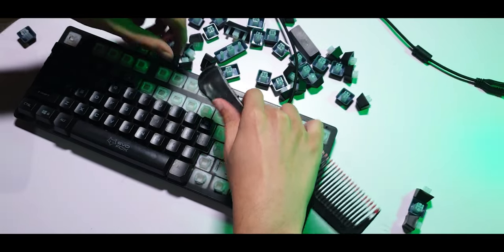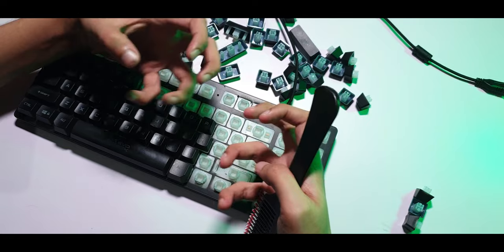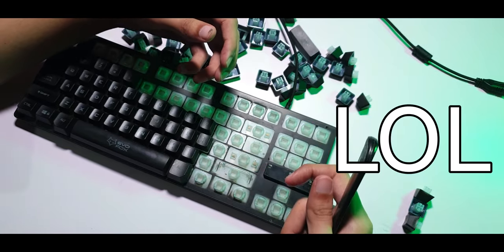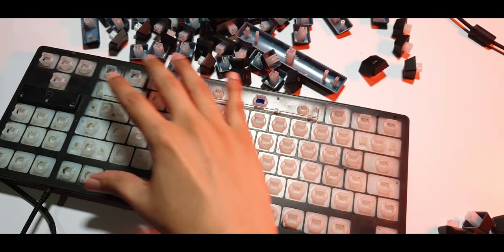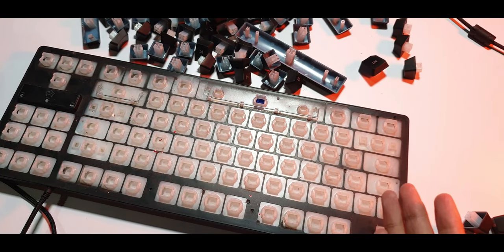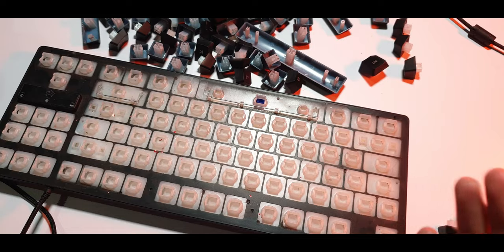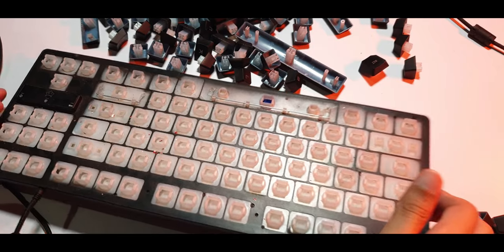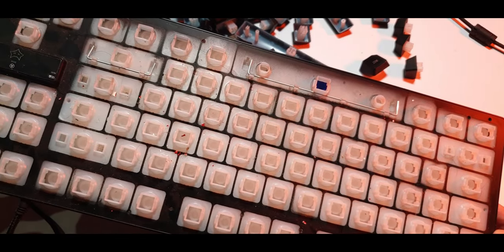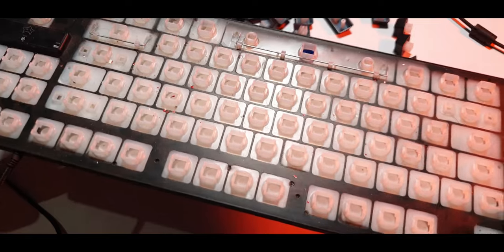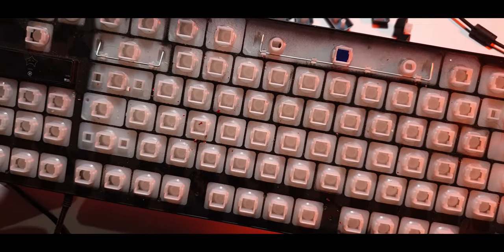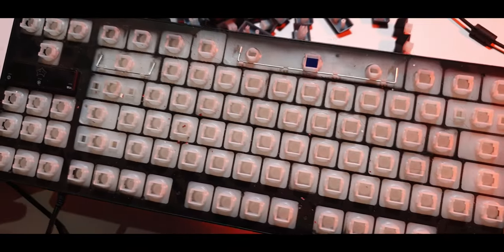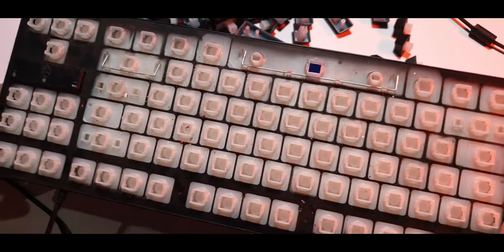So once all the keys are removed, you'll be left with just the surface like this, and you can kind of see how much dust and dirt has been trapped underneath it. Well, it doesn't seem much actually, but you know, considering this thing has always been indoors, it shouldn't be this dusty.